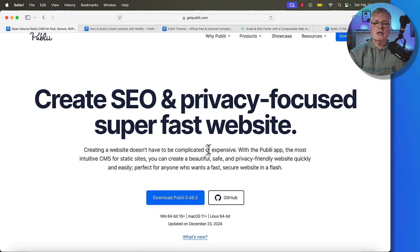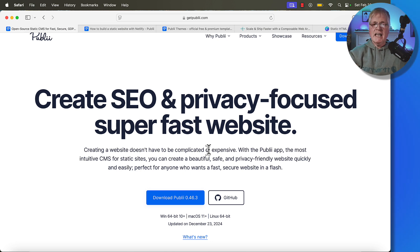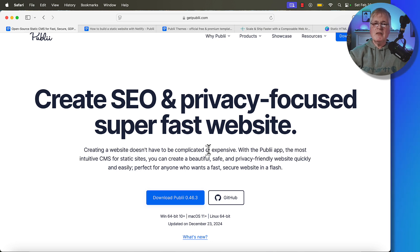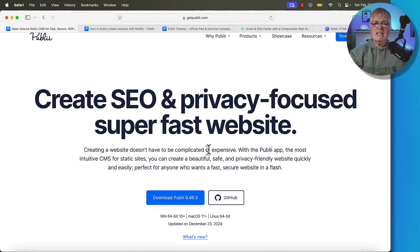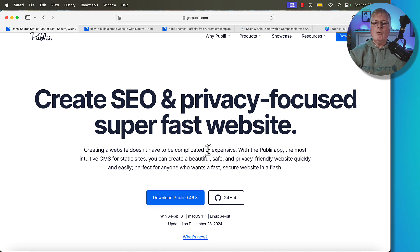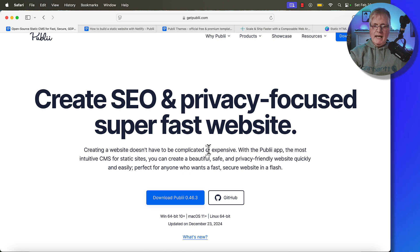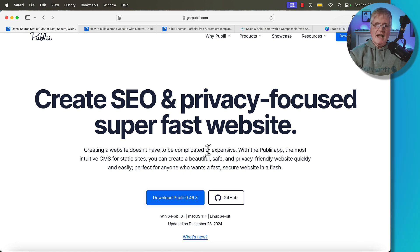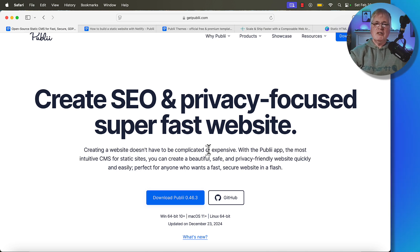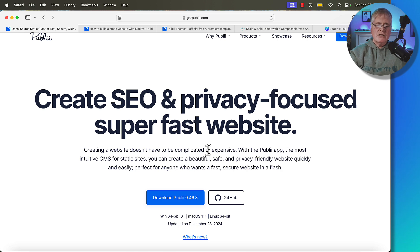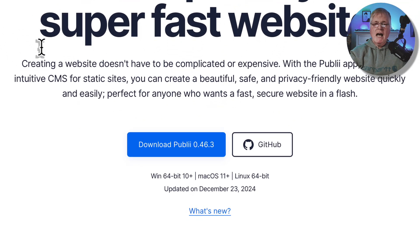Publii runs locally. So there's lots of ways to generate static HTML. There's Gatsby, there's Jekyll, there's Eleventy, but they all use Markdown languages. Markdown languages are sort of the realm of the developer. Well, I'm not a developer, so I needed a tool that was a WYSIWYG tool that worked like a word processor. And so Publii does that. And it creates SEO and privacy-focused, super-fast websites. That's because static HTML, just by its nature, is much faster than a site that's being served from a database like WordPress.